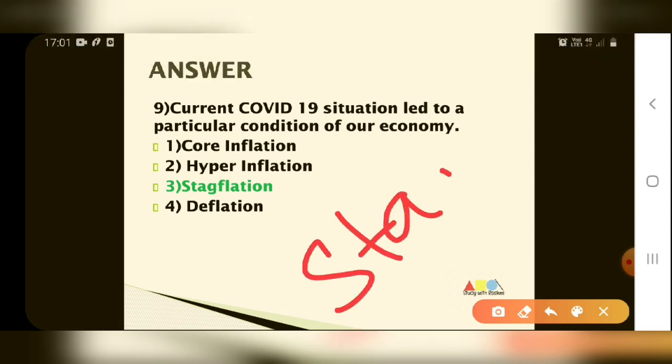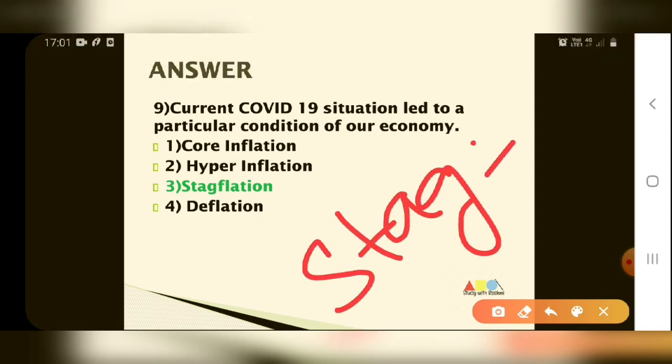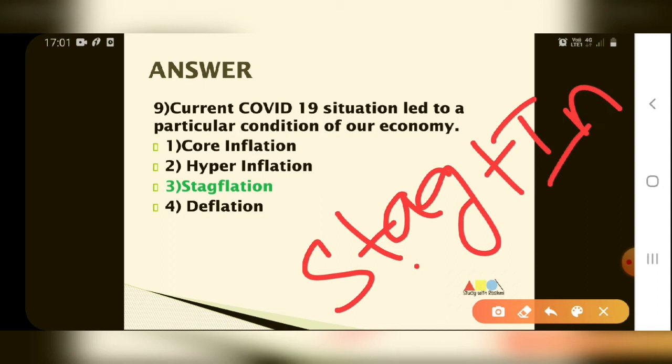Stagflation is a term which is called Stag plus Inflation. Stag means the economy has completely stopped — no growth. And inflation means prices are rising.